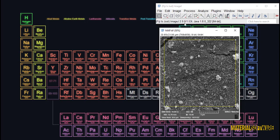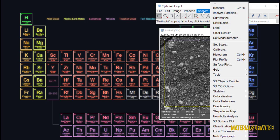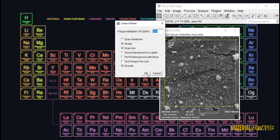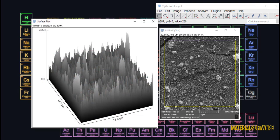Now go to the Analysis tab and select the Surface Plotter option.